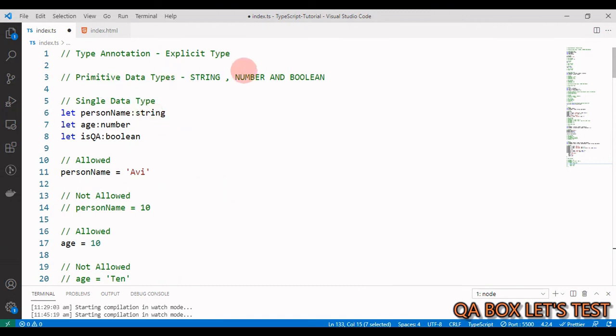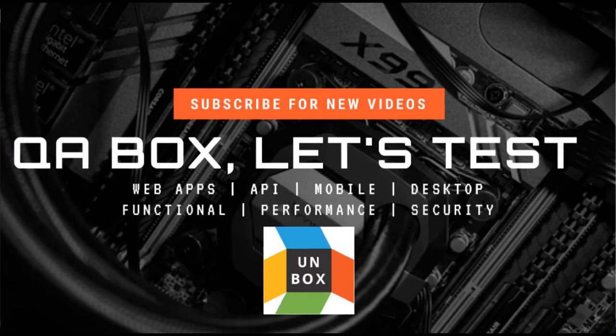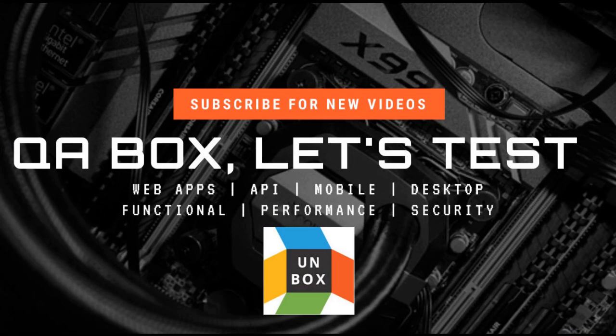That's about explicit typing with primitive and non-primitive data types, covering both single data types and union data types. See you in the next video.